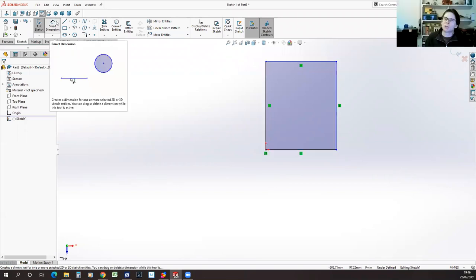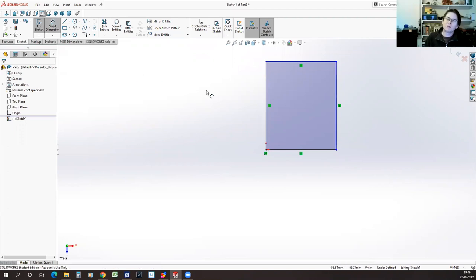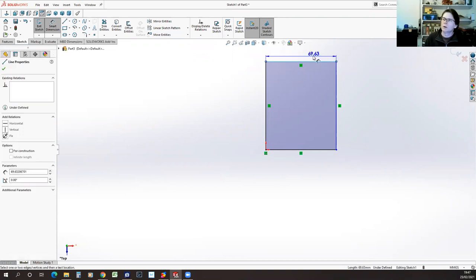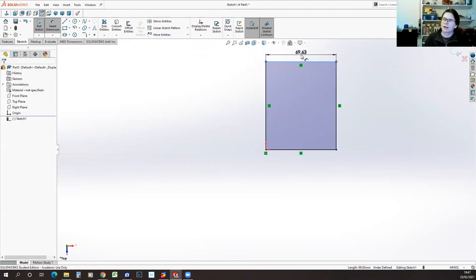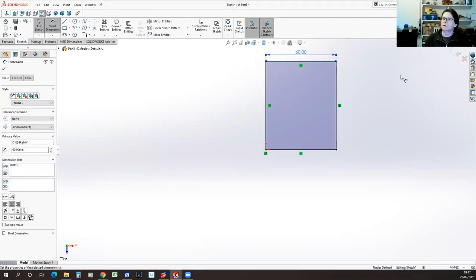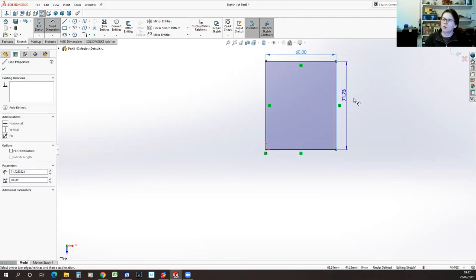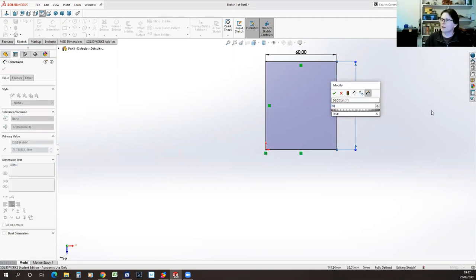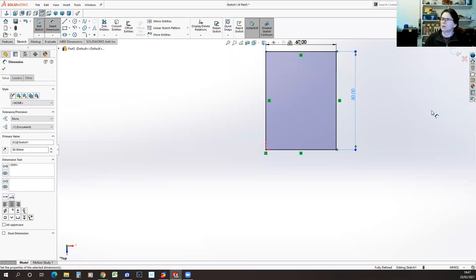I'm going to pick smart dimension. This is a tool which will try and guess what I'm trying to measure by what I select. If I select the line at the top of my rectangle, you can see it's guessing I want to measure the length of that line. I move the mouse up so the dimension isn't over the top of my sketch, click a second time, and it drops me into the dimensions editing box. I'm going to make my rectangle 60 millimeters wide — I'll type 60.